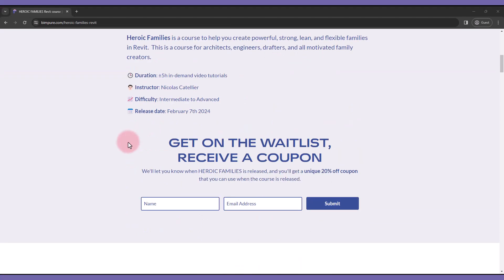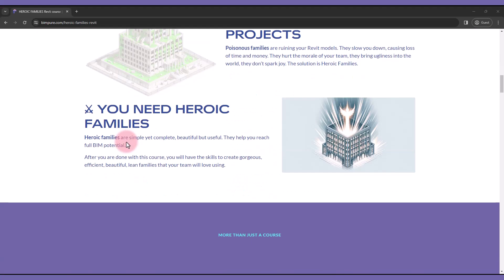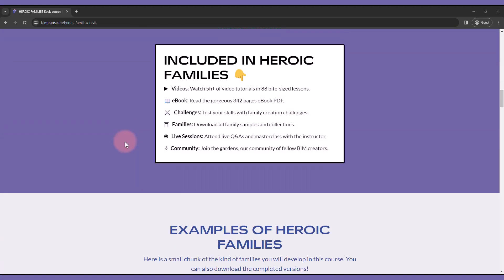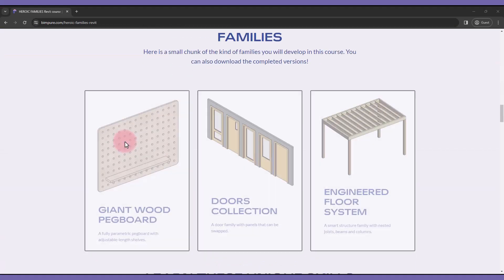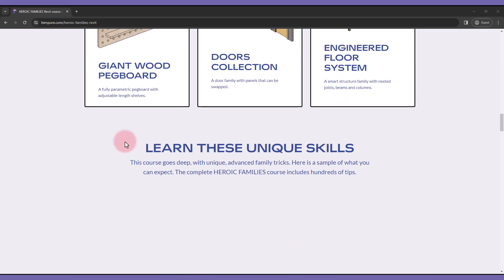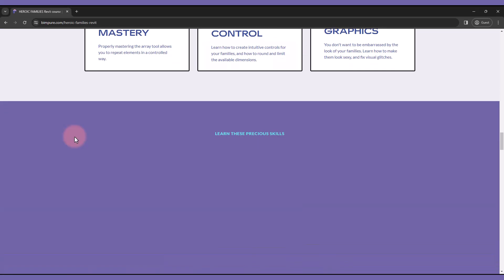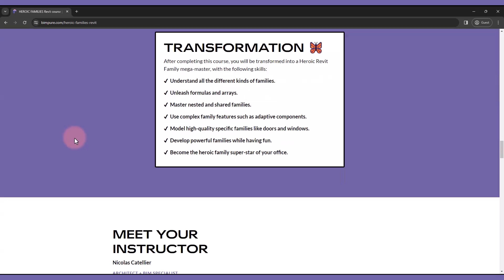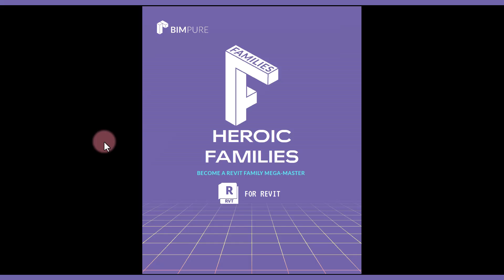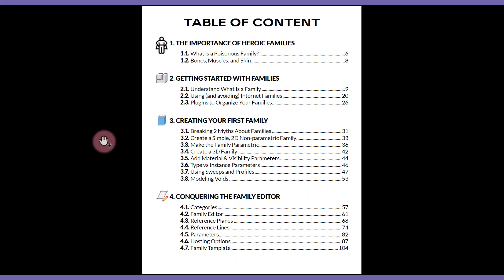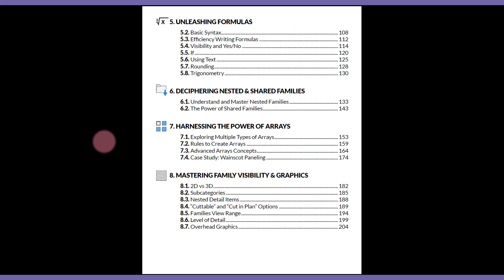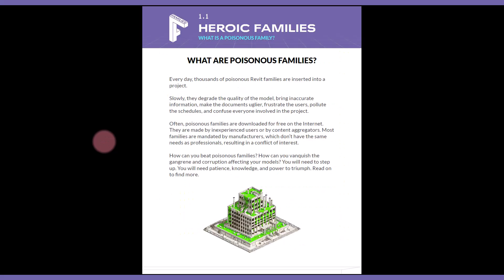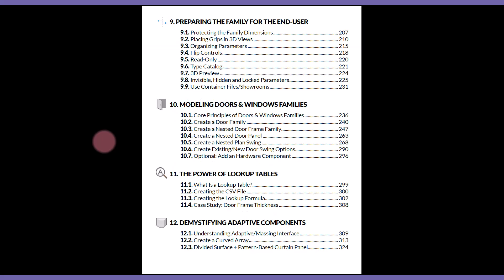That's it, thanks for watching. If you've enjoyed this video check out our new Revit course called Heroic Families. This course will teach you how to create strong, powerful, lean and efficient families your colleagues will love using. The course focuses on high level principles and advanced strategies, although it also contains content for family beginners. It includes an ebook PDF, video tutorials, case studies, the mega Revit sample file, access to live master classes and more. Check out the link in video description to get all the details.